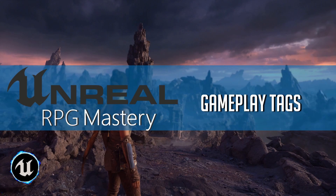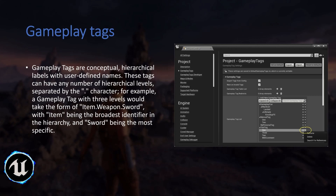Hello everyone, Jake here with Unreal RPG Mastery. In this video we are going to learn about gameplay tags and how we can use them. Gameplay tags are conceptual, hierarchical labels with user-defined names. These tags can have any number of hierarchical levels separated by the period character. For example, a gameplay tag with three levels takes the form of item.weapon.sword, with item being the broadest identifier and sword being the most specific.